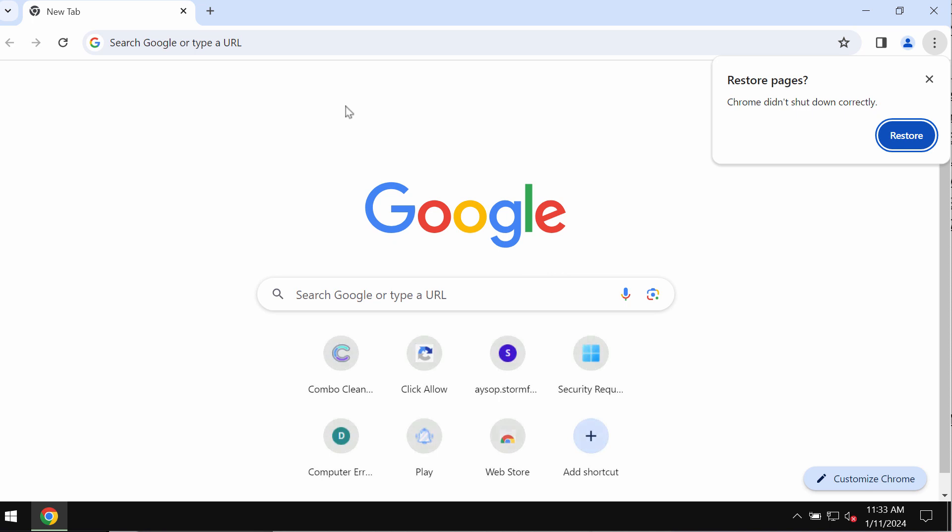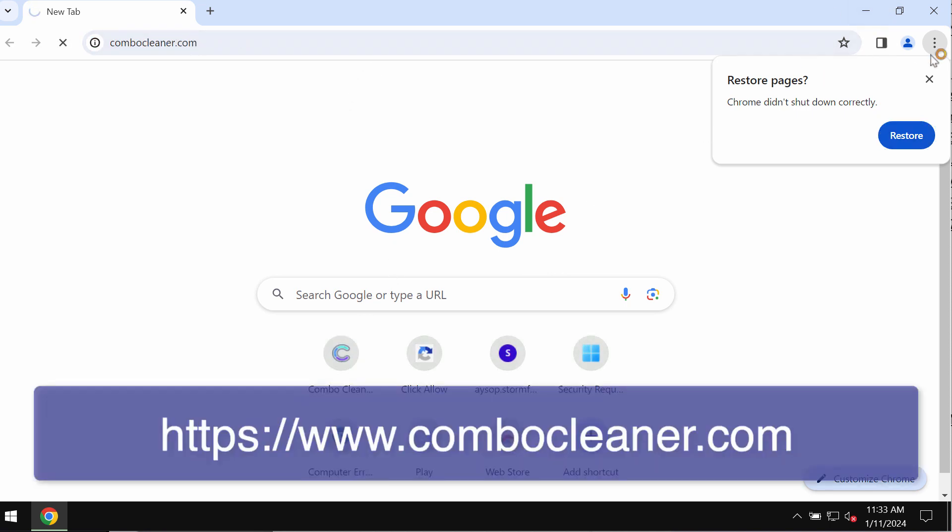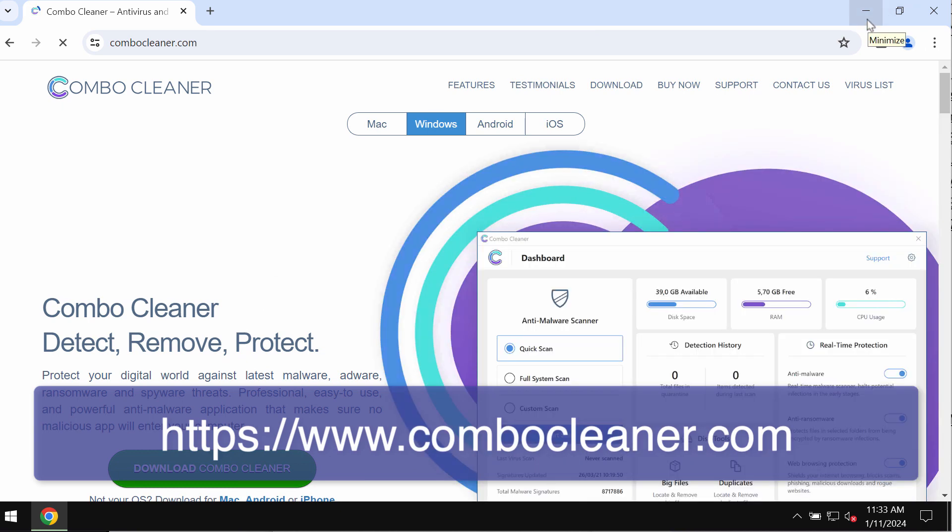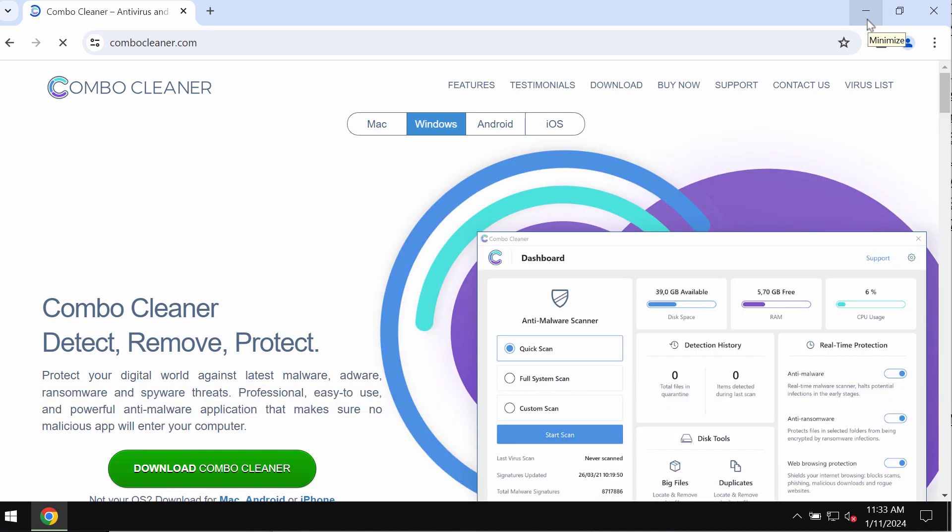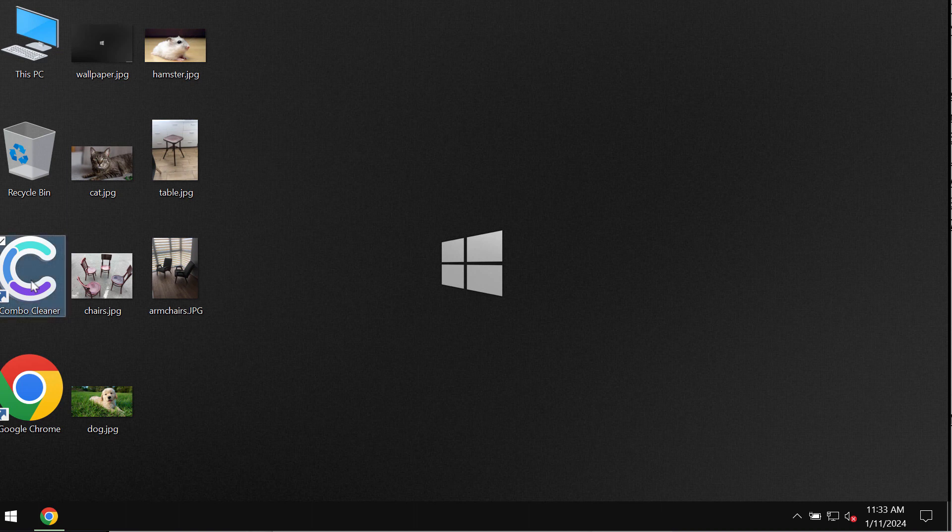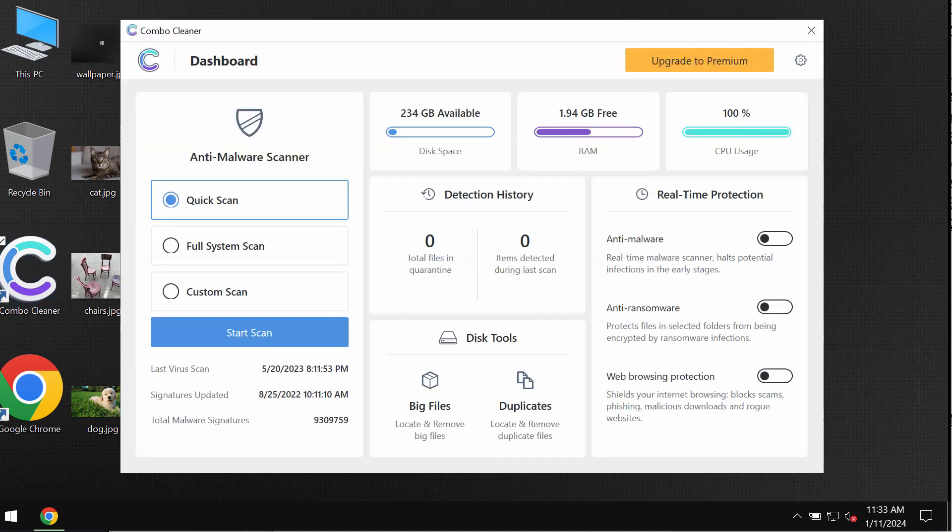In order to scan your computer with reliable antivirus software, I recommend you use Combo Cleaner for this purpose. Go to the page combocleaner.com, download it and install it.